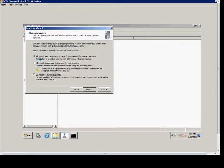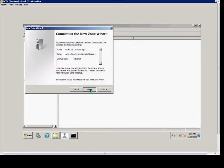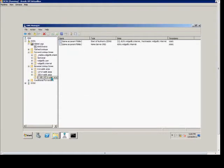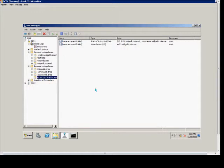And then we choose to allow only secure dynamic updates, which is recommended for an Active Directory integrated zone. Click Next, and Finish. And here is our reverse lookup zone.